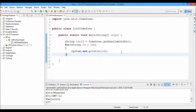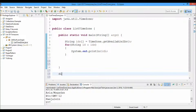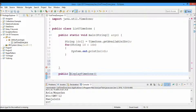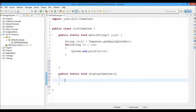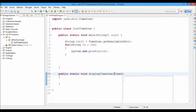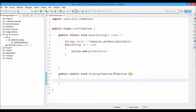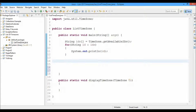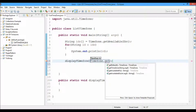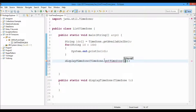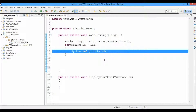To do that, we'll create a new method called displayTimeZone and make it public and static so that we can call it directly from our class. It will be void. We'll pass a TimeZone value — let's call it tz — and then we call this method passing TimeZone.getTimeZone() with the ID.